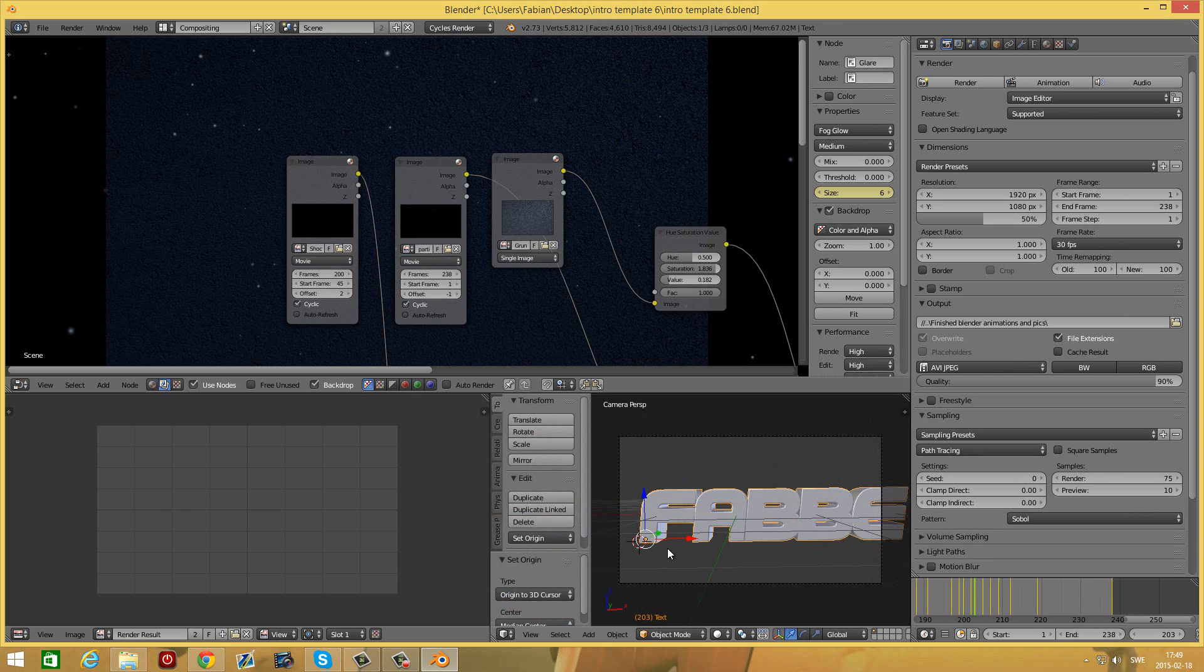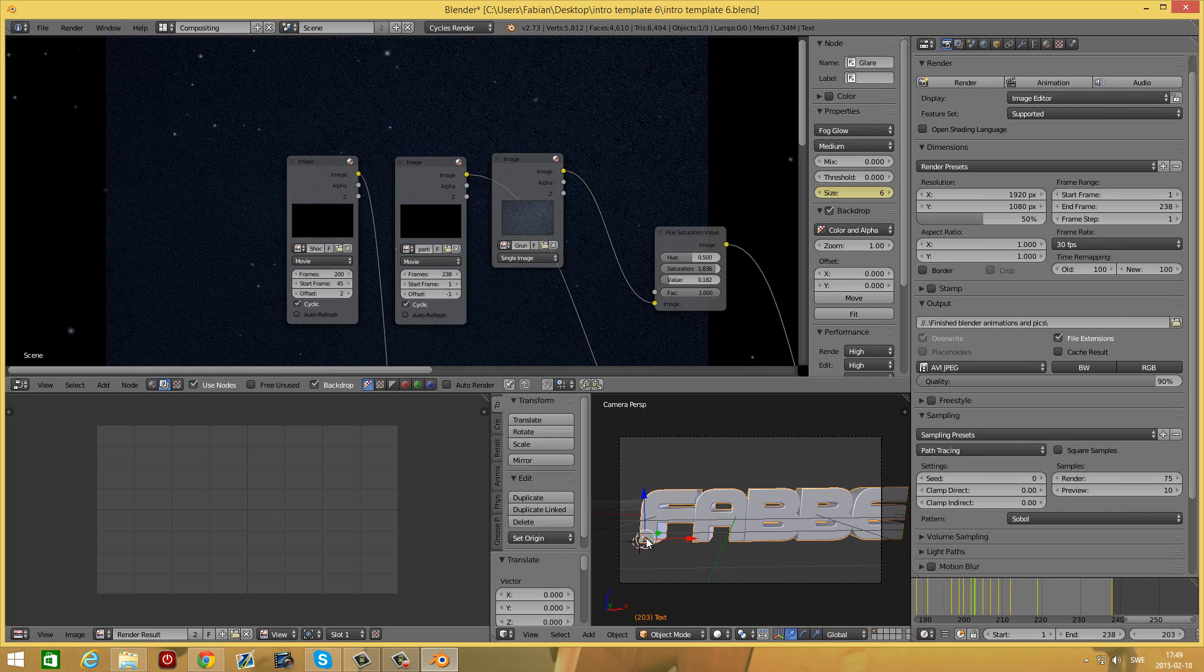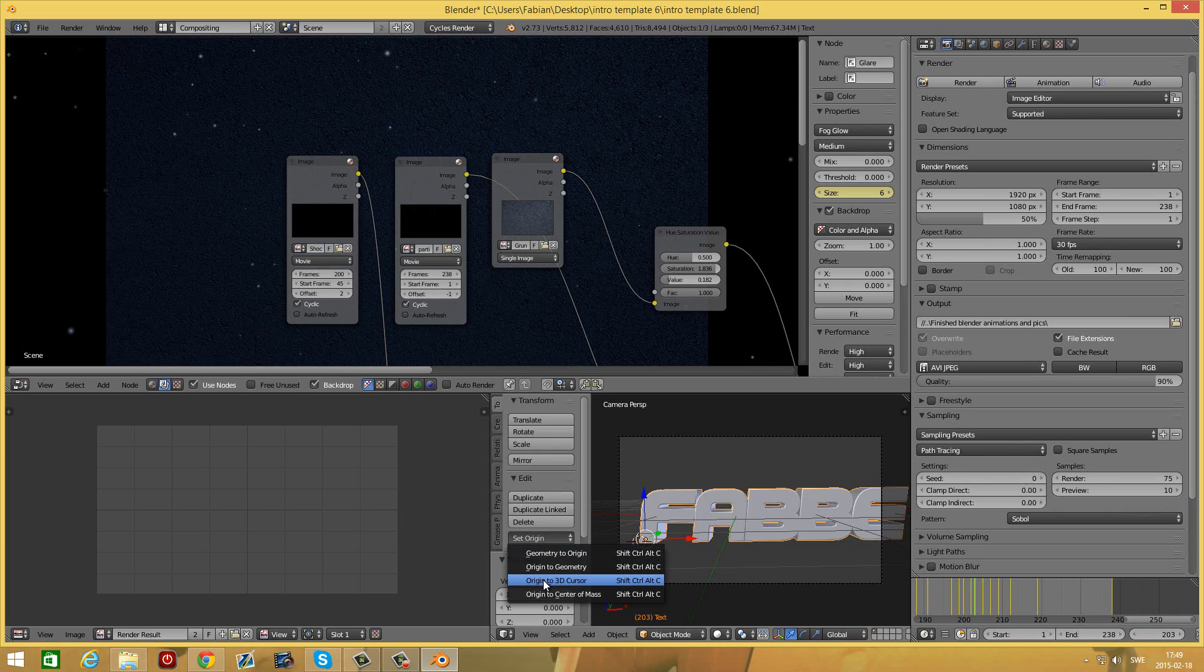If the text is outside of the window, make sure to left click right in the corner of the first letter and then set origin and set origin to 3D cursor.